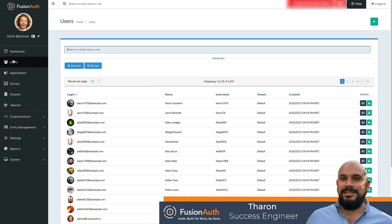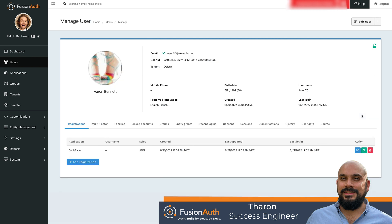On the left navigation menu, click on the Users tab. We will then select the user we wish to provision access to. In FusionAuth, users are associated with applications and provisioned roles through registrations.